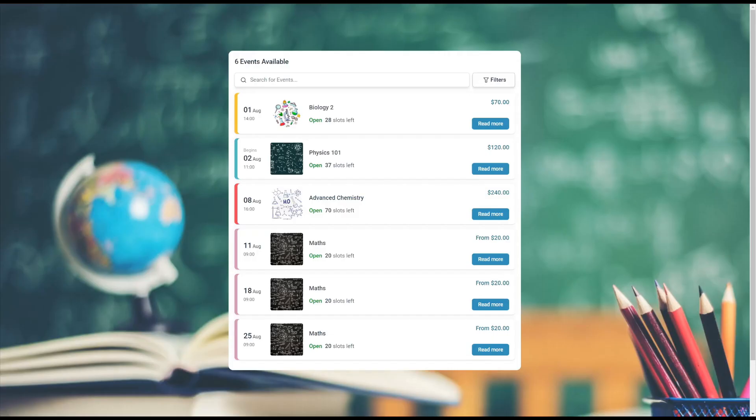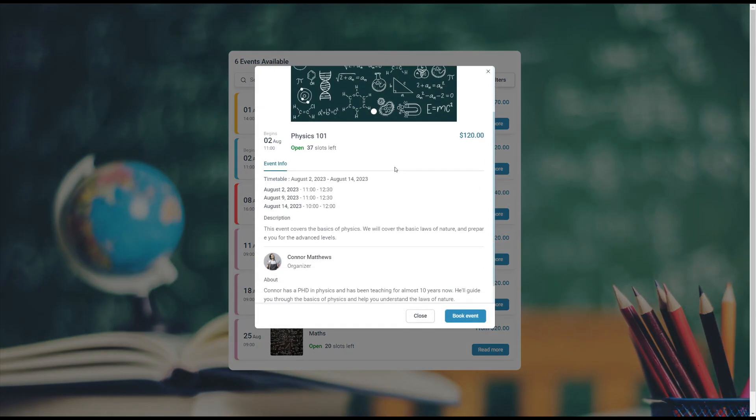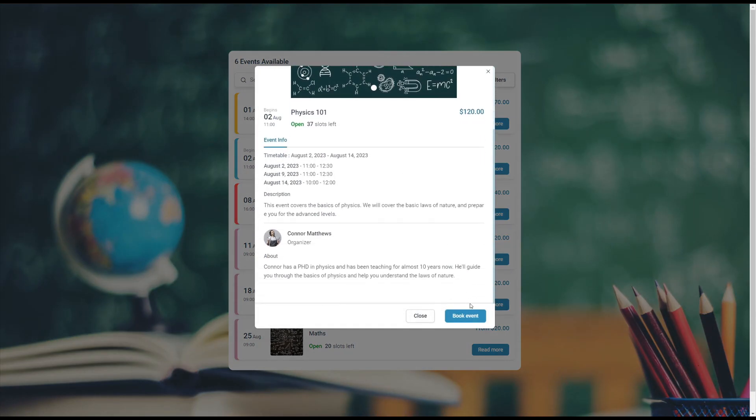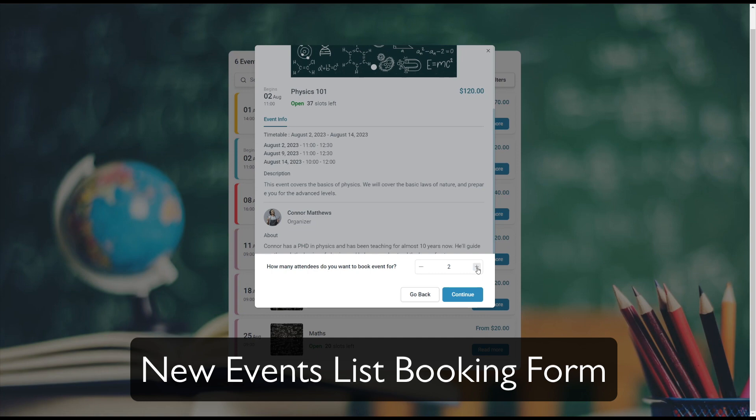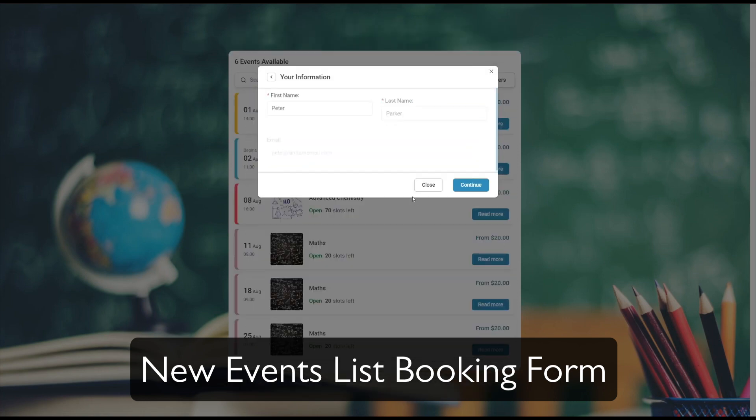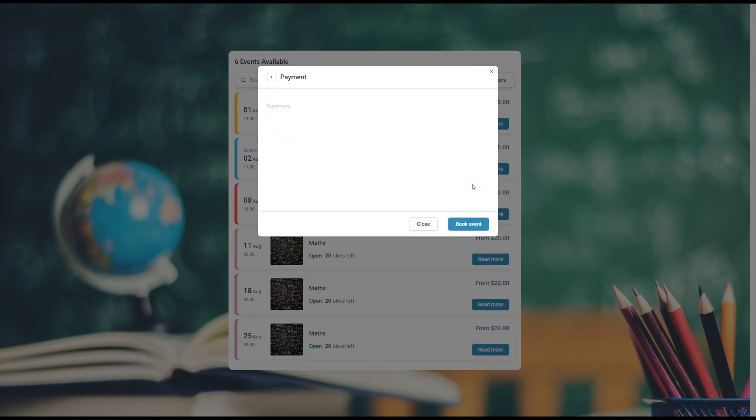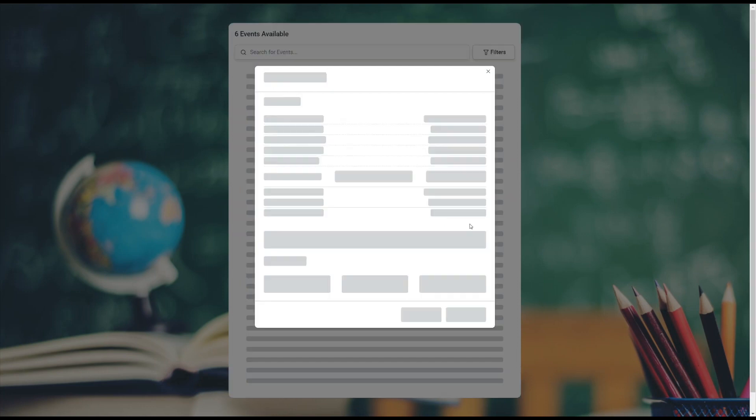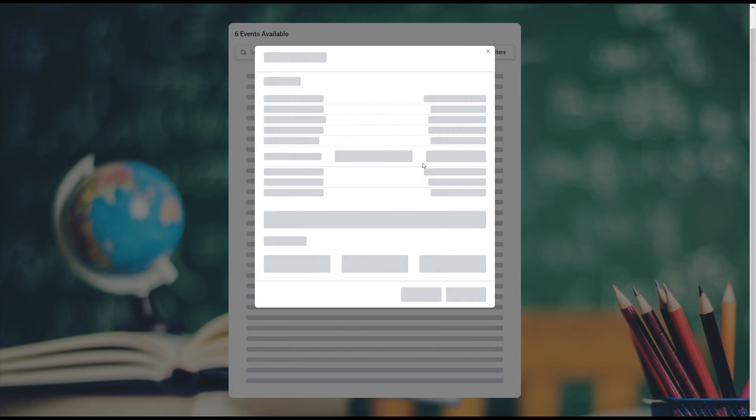Welcome to the future with Amelia 6.4. We've included the completely new redesigned events list booking form which is not only nicer but faster too. The booking process is simple and straightforward and allows your customers to book events with ease.